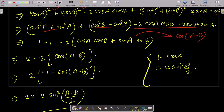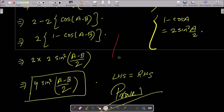So we have 1 plus 1 minus 2 cos(A minus B), which is 2 minus 2 cos(A minus B). Taking 2 common: 2 times (1 minus cos(A minus B)). Now using the formula 1 minus cos θ equals 2 sin square (θ/2), this becomes 2 times 2 sin square (A minus B) by 2, which equals 4 sin square (A minus B) by 2.